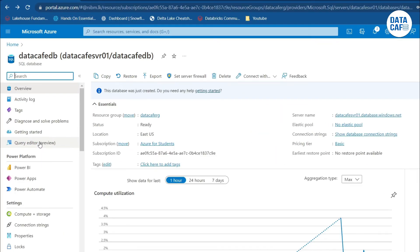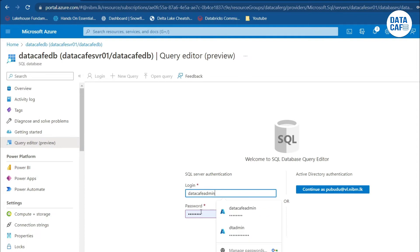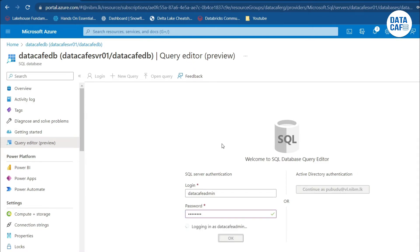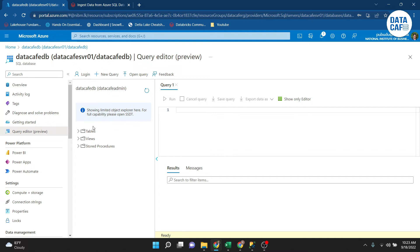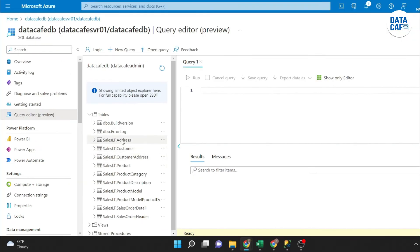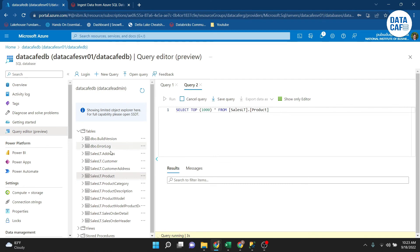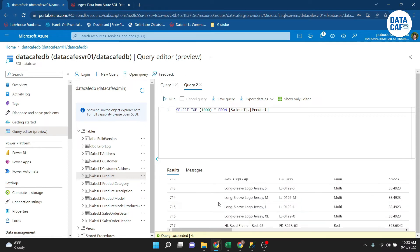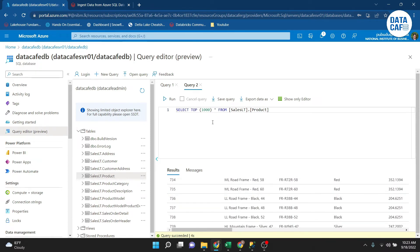To connect via Query Editor, click on it and provide your username and password, then click OK. Within a few seconds it connects and lists all the tables, views, and procedures of the database. Expanding the tables menu, a few tables are available. I retrieved the top 1,000 records from the SalesLT Product table using a SELECT query — that is one option for querying the database.